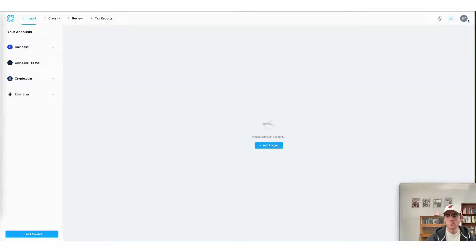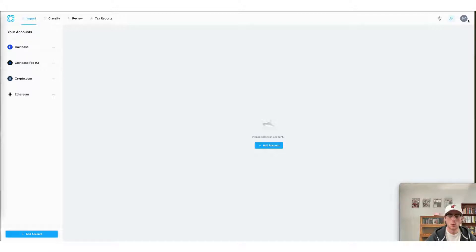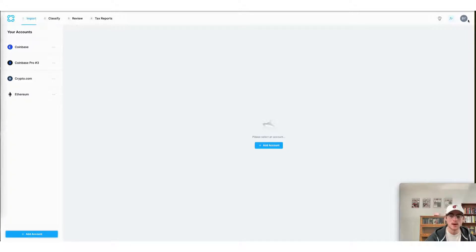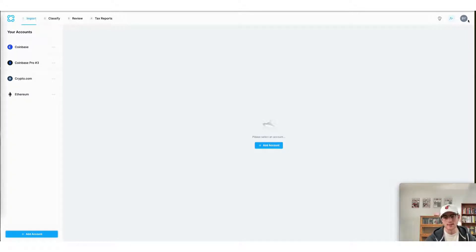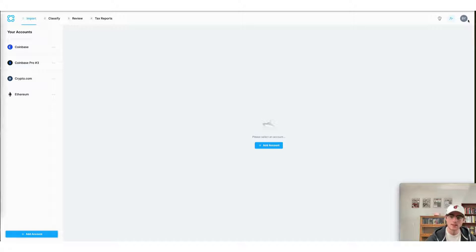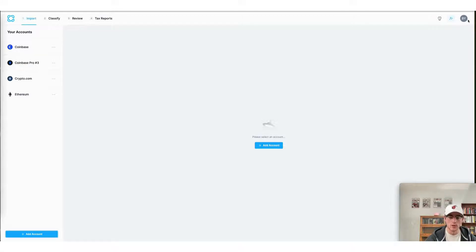When it comes to importing your OpenSea transactions into the CoinLedger app, what we're going to do here is actually use the Ethereum wallet address connected to your OpenSea account. This is the wallet you use to transact, buy, mint NFTs, etc. We're going to take that wallet address and paste it into our Ethereum blockchain integration.